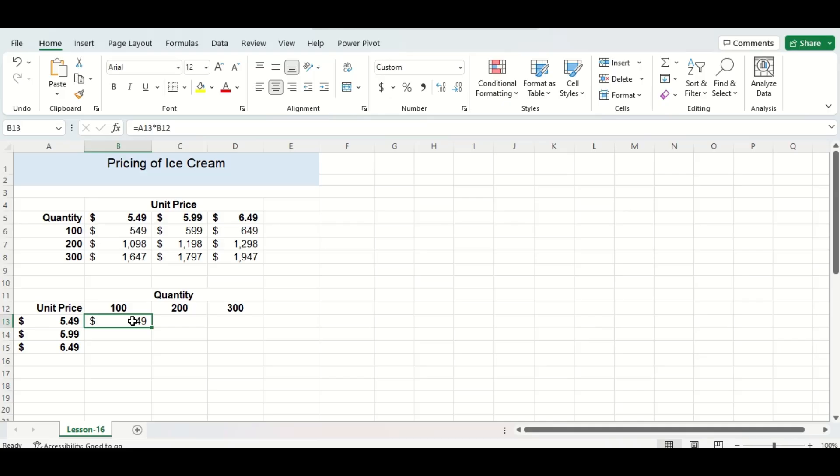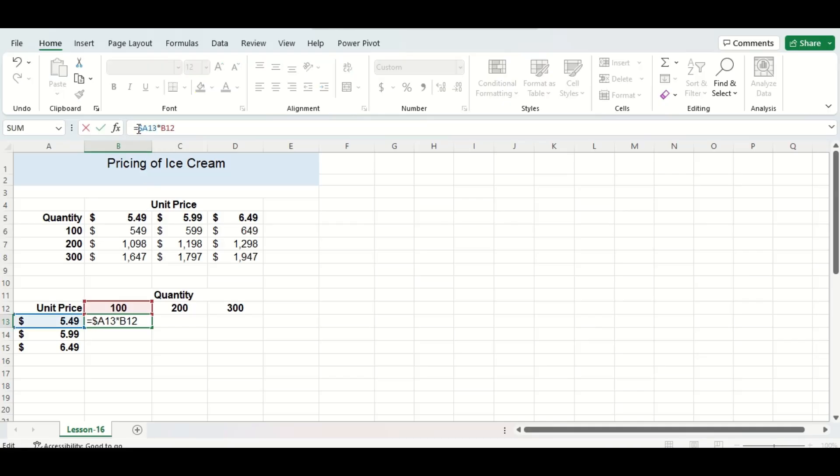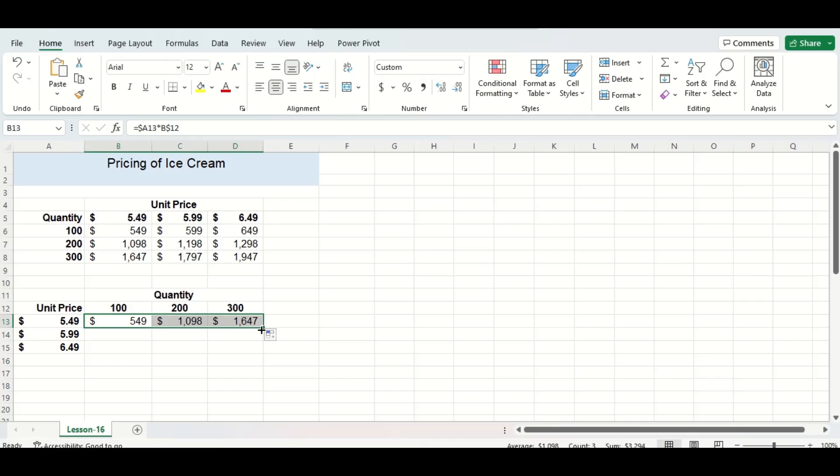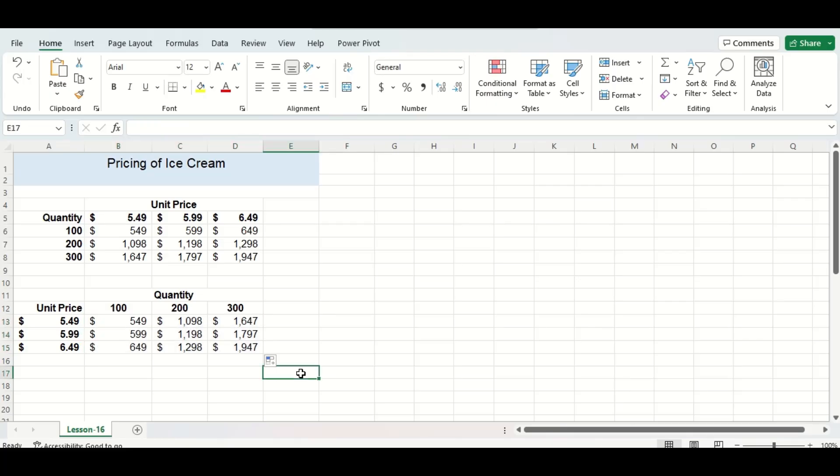For your cell referencing remember you are always going to put your dollar sign in front of the letter of the first cell and the number of the second cell. I'm then going to drag this formula across to fill in the rest of my table and then we can do a double check with the numbers above to see if it is correct.